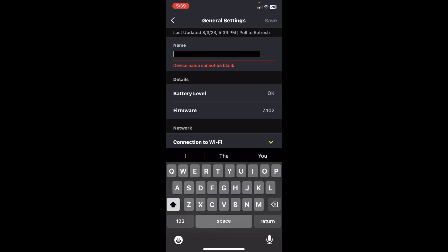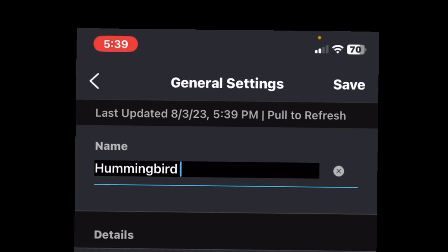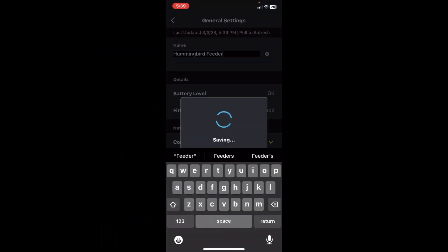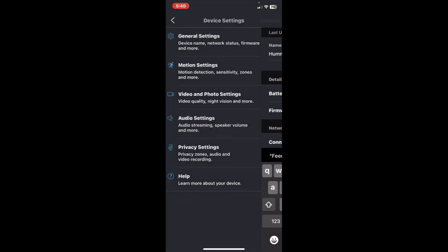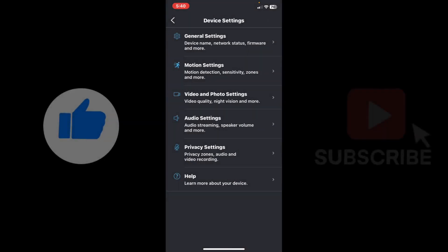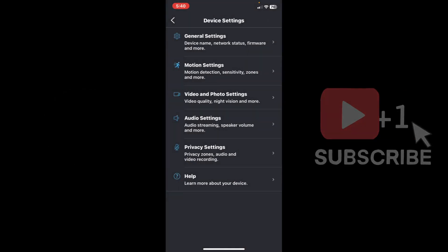So this is my hummingbird camera. So hummingbird feeder. Hit save. There you go. You got your outdoor camera hooked up to your sync module.